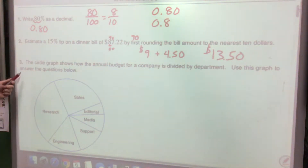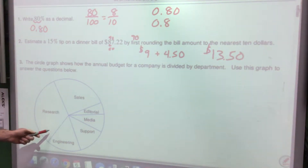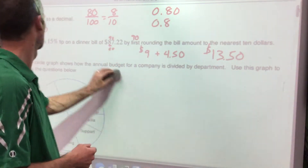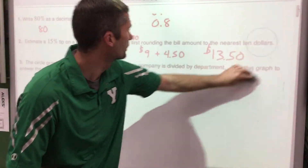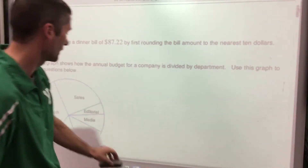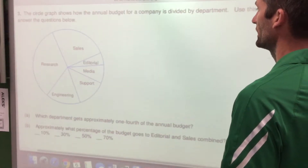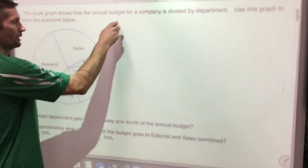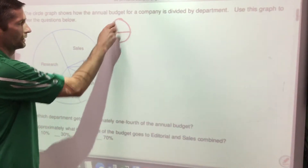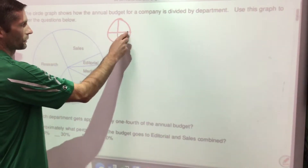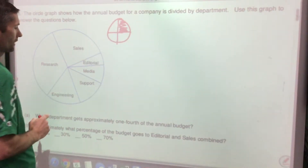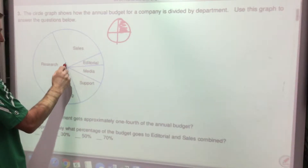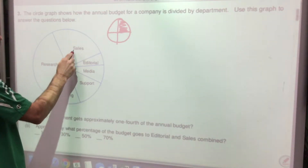The circle graph shows how the annual budget for a company is divided by department. Which department gets approximately one-fourth of the annual budget? One-fourth would be a right angle in the pie chart. Too small, too small, too big, too big — that one there is about a right angle, so the answer is Sales.